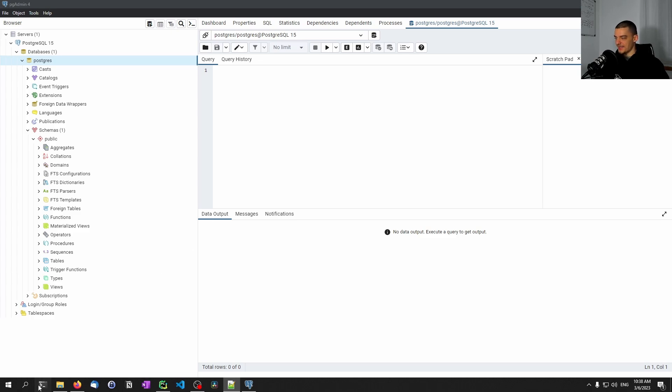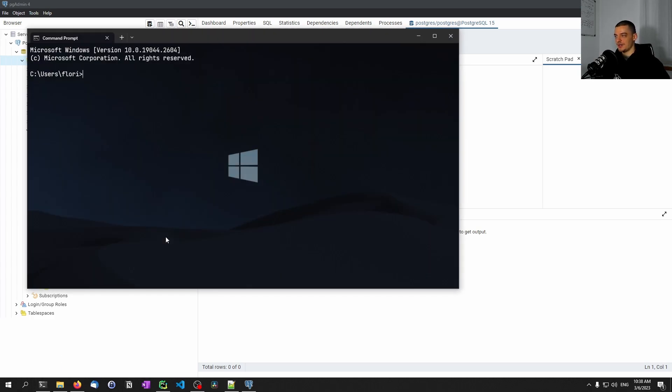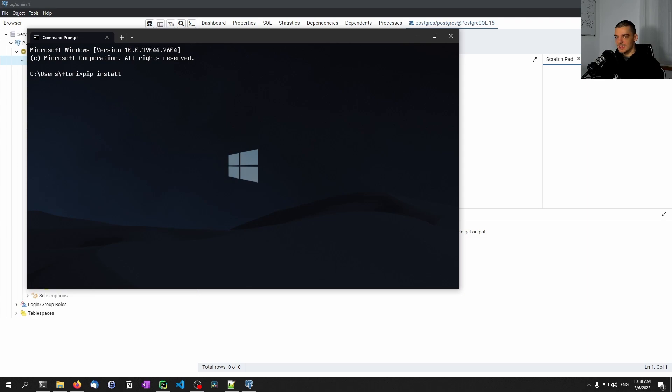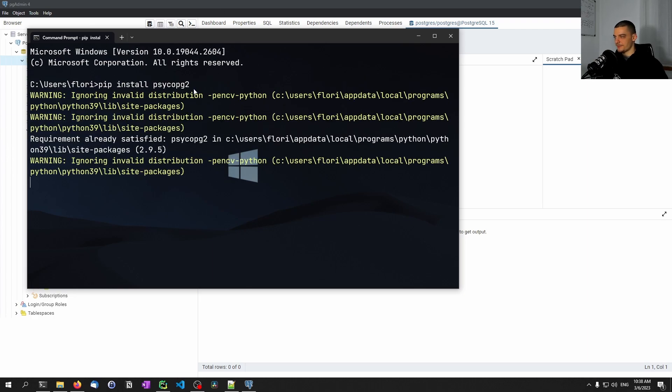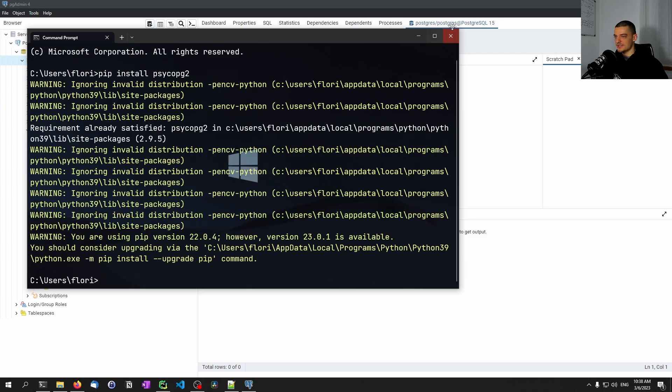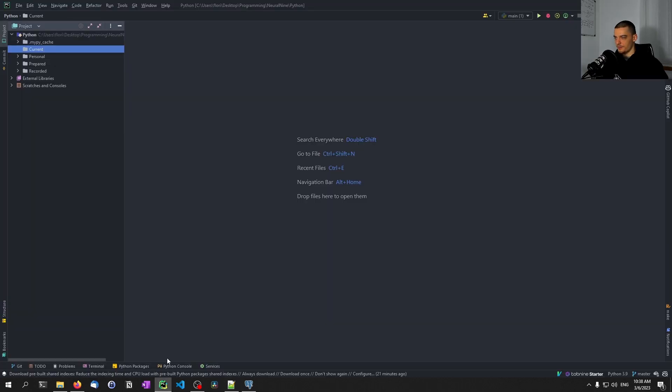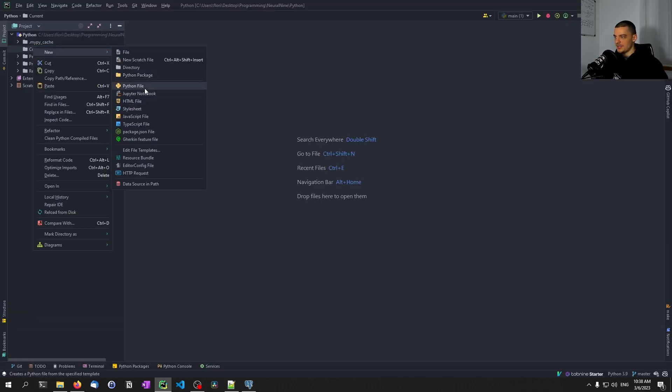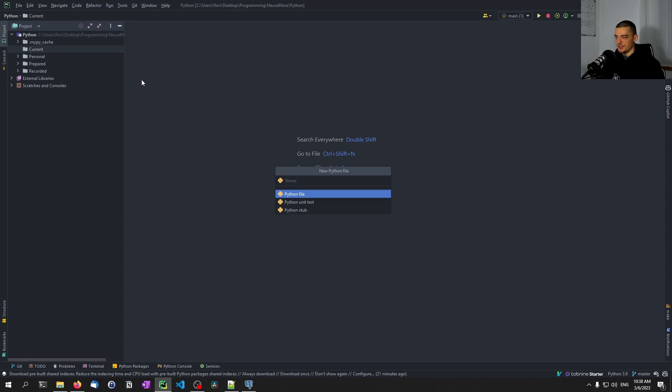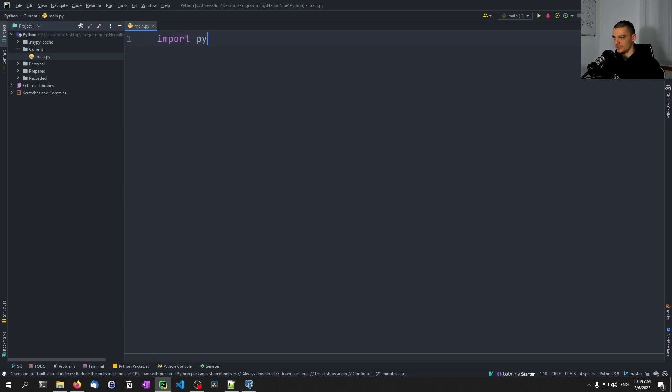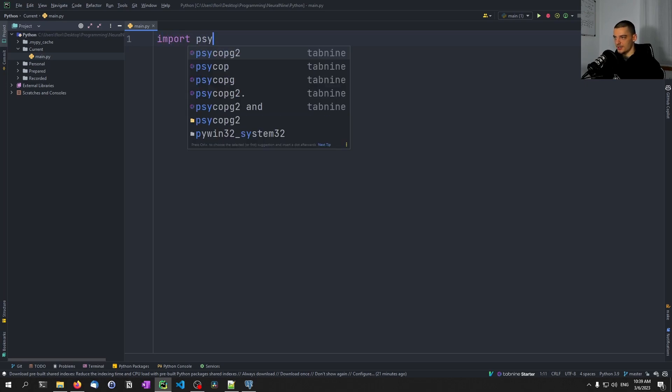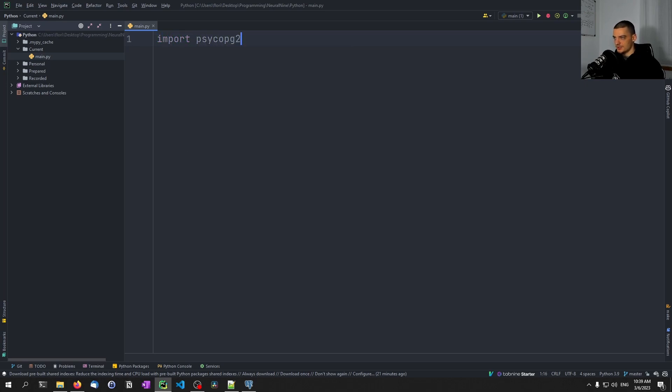The package that we want to use here is called psycopg. I think this is how it's pronounced. Pip install psycopg2, probably for Postgres. This is the package that we want to install today. Once the package is installed, we can open up the development environment of our choice, create a new file main.py, and then import this package by saying import psycopg2.